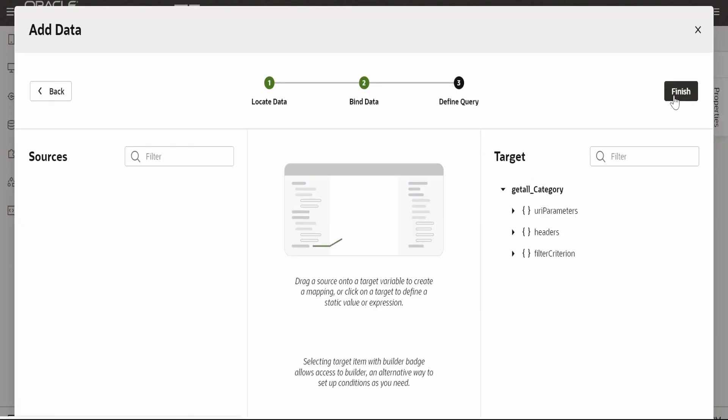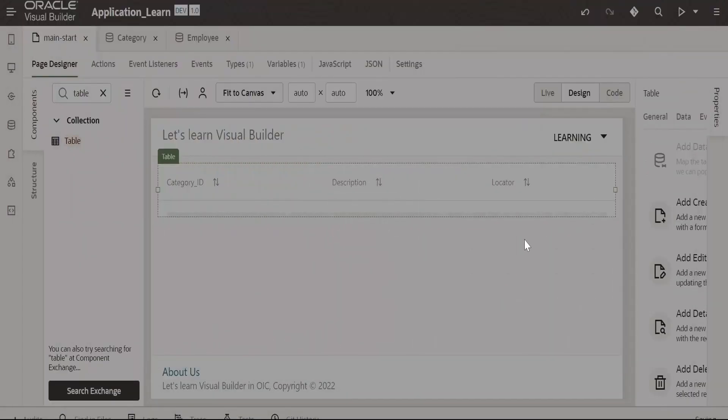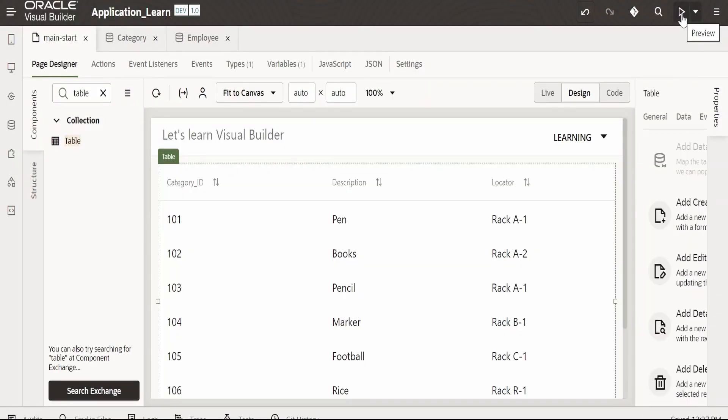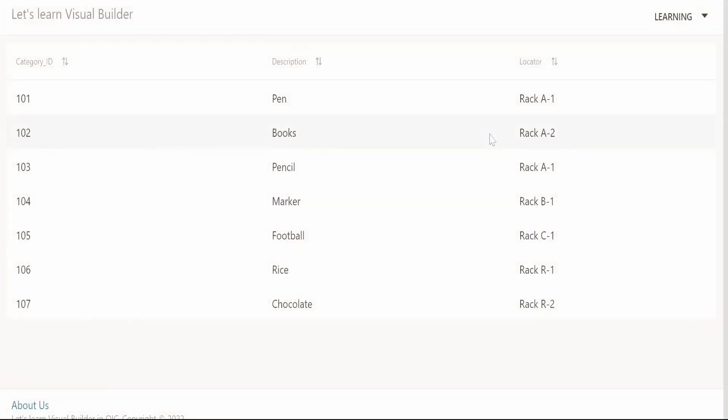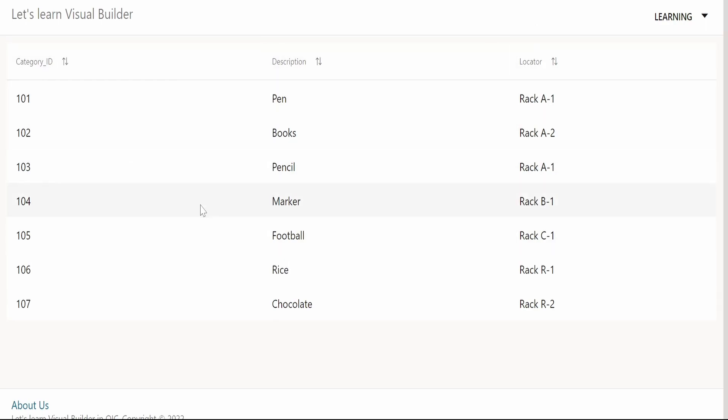Click on next and then let me preview this by clicking on this button. It has opened and we are able to see the category ID, description, and the locator. Now we want to have the filter criteria to display only the products or categories which are available in a specific rack number.